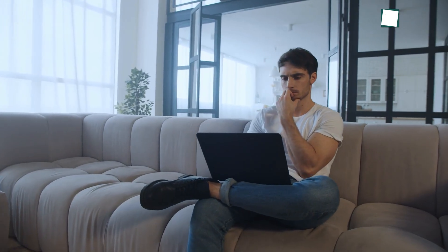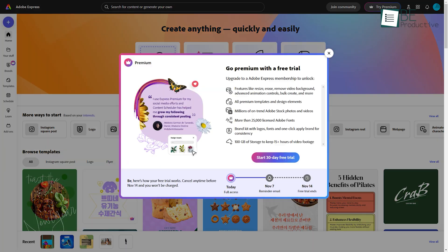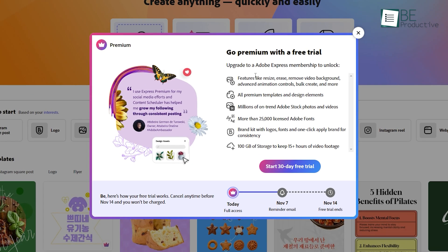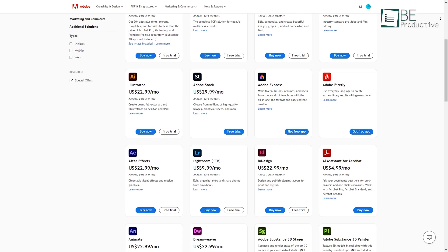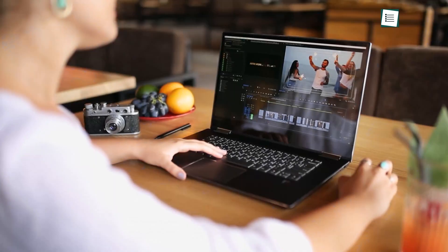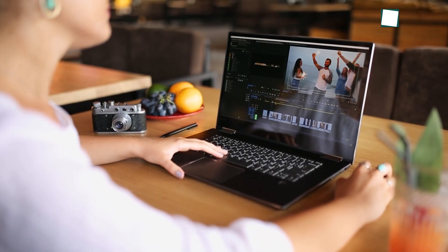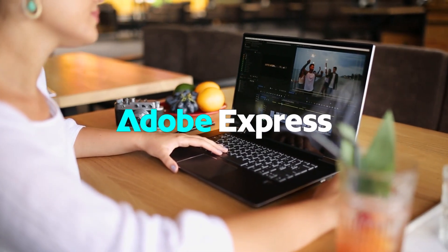That said, Adobe Express does have some limitations compared to other free editors. The free version doesn't give you access to all of Adobe's features, and you'll need a paid subscription for things like 4K exports and premium templates. But if you're already in the Adobe ecosystem and need a fast, easy way to create videos, Adobe Express is definitely worth checking out.